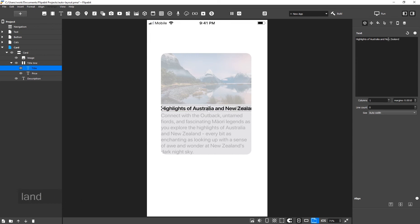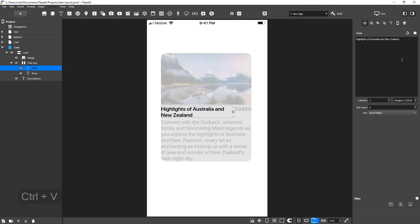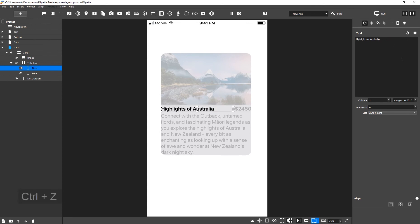In this case, the title overlaps the price because it is set to automatic width. Change the Size field to automatic height. Manually set the maximum allowable width. The text will transfer to a new line once the width has been reached.